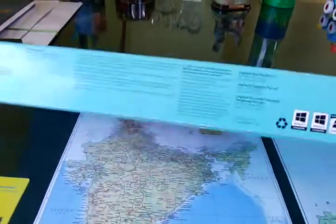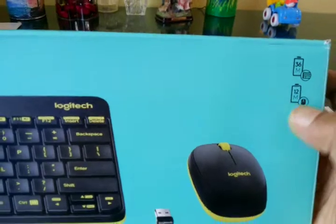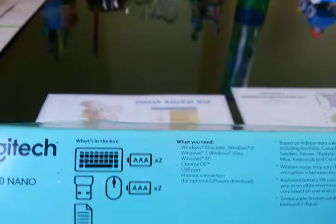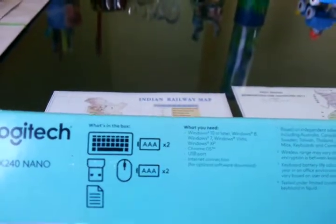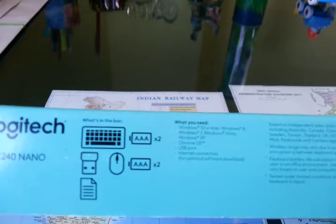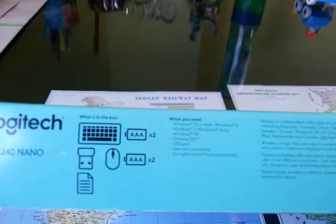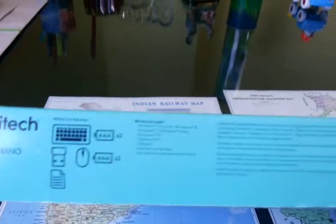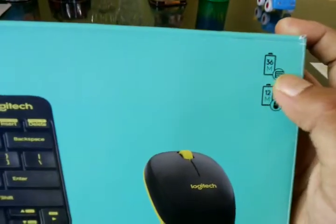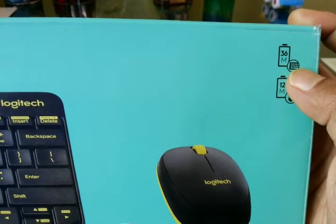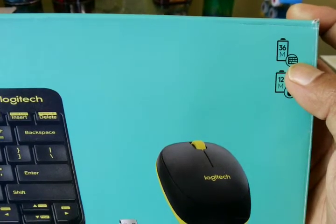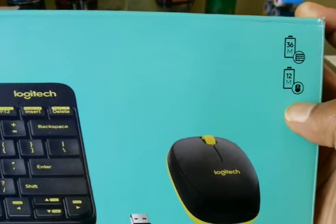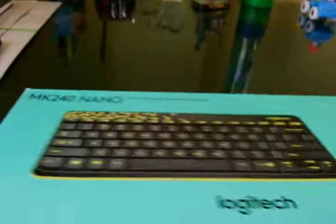Let's talk about the specifications. The keyboard runs on 2 AAA batteries and the mouse also requires 2 AAA batteries to work. It is claimed that the keyboard will run for 36 months with the battery and the mouse will run for 12 months.